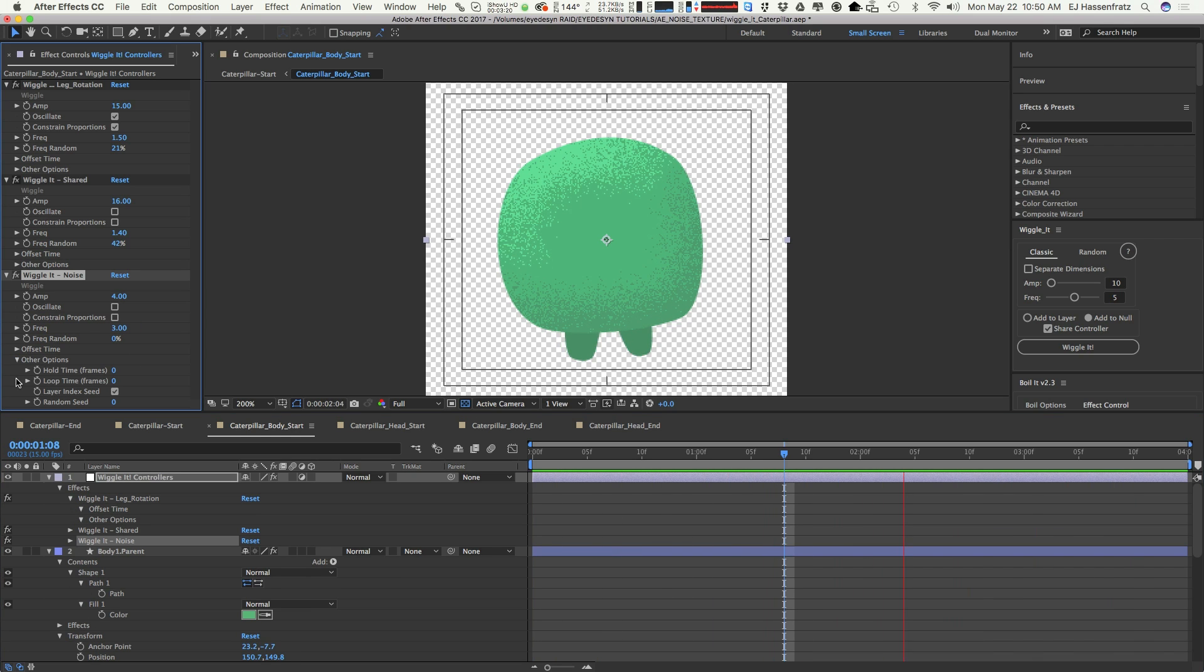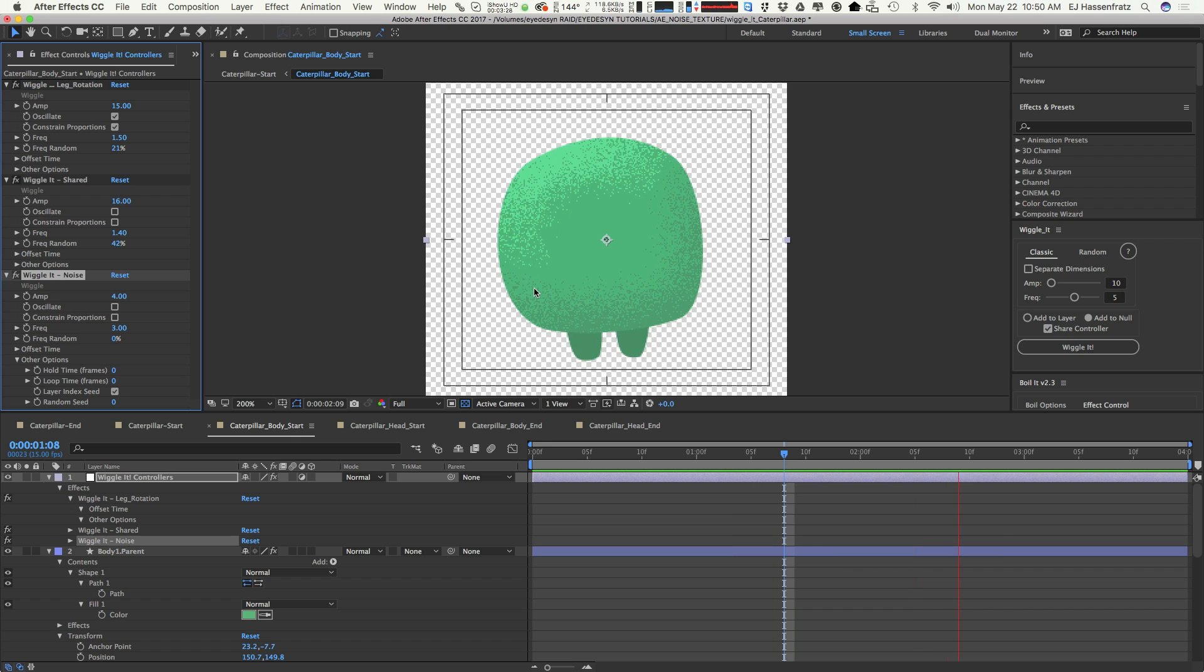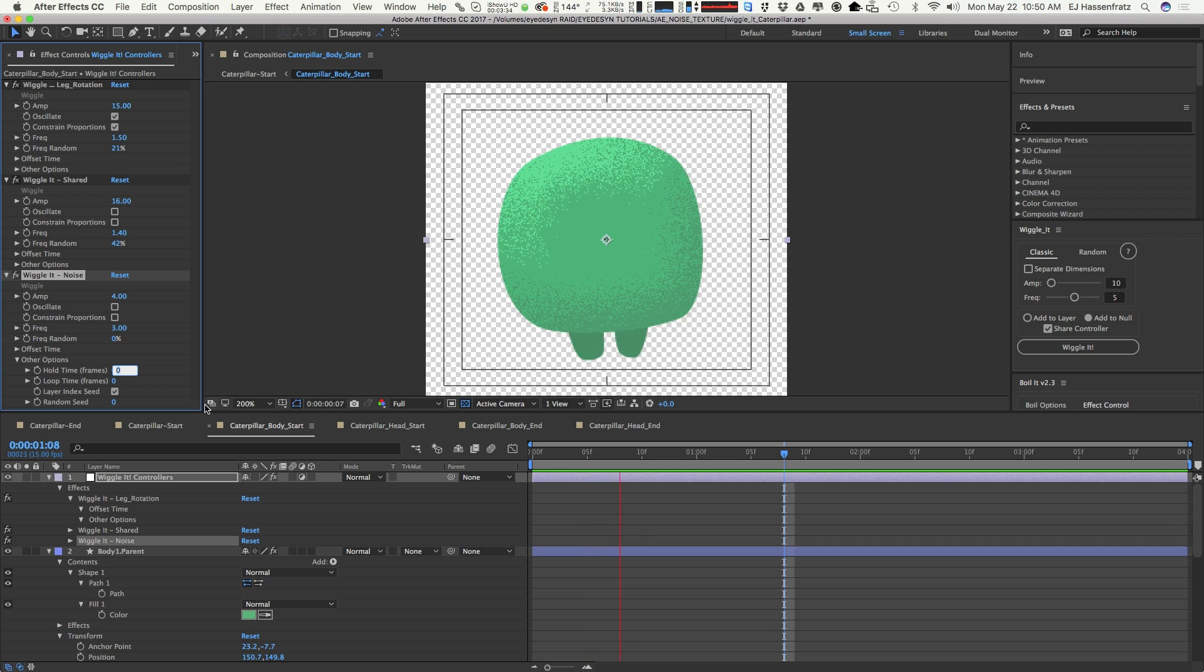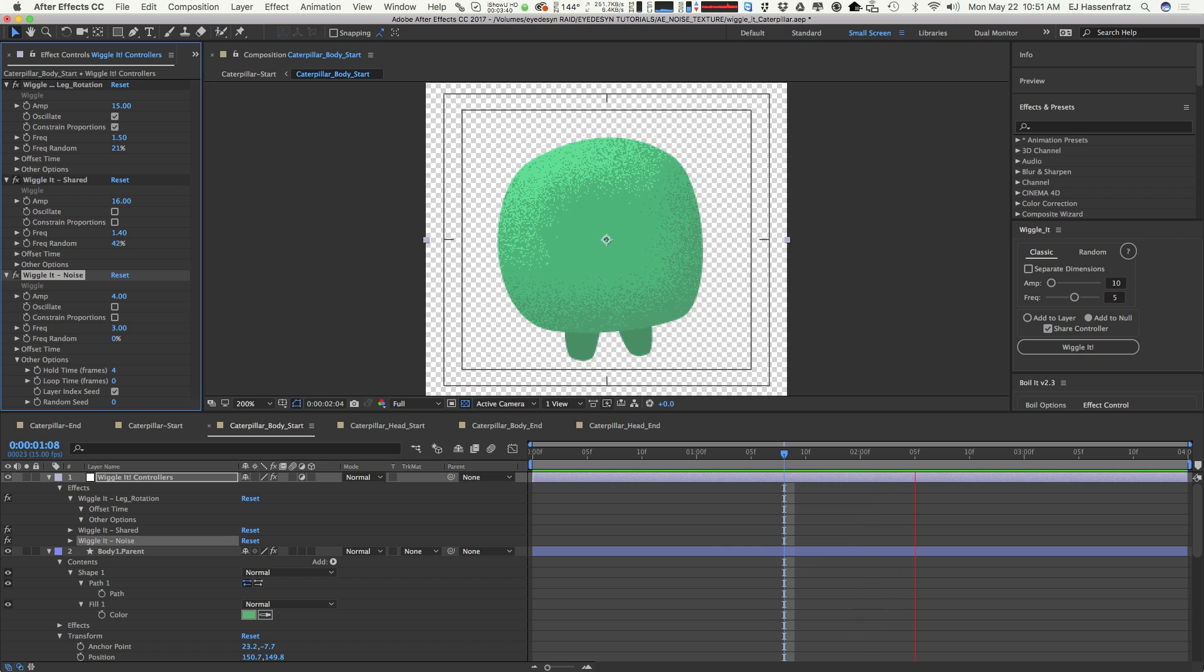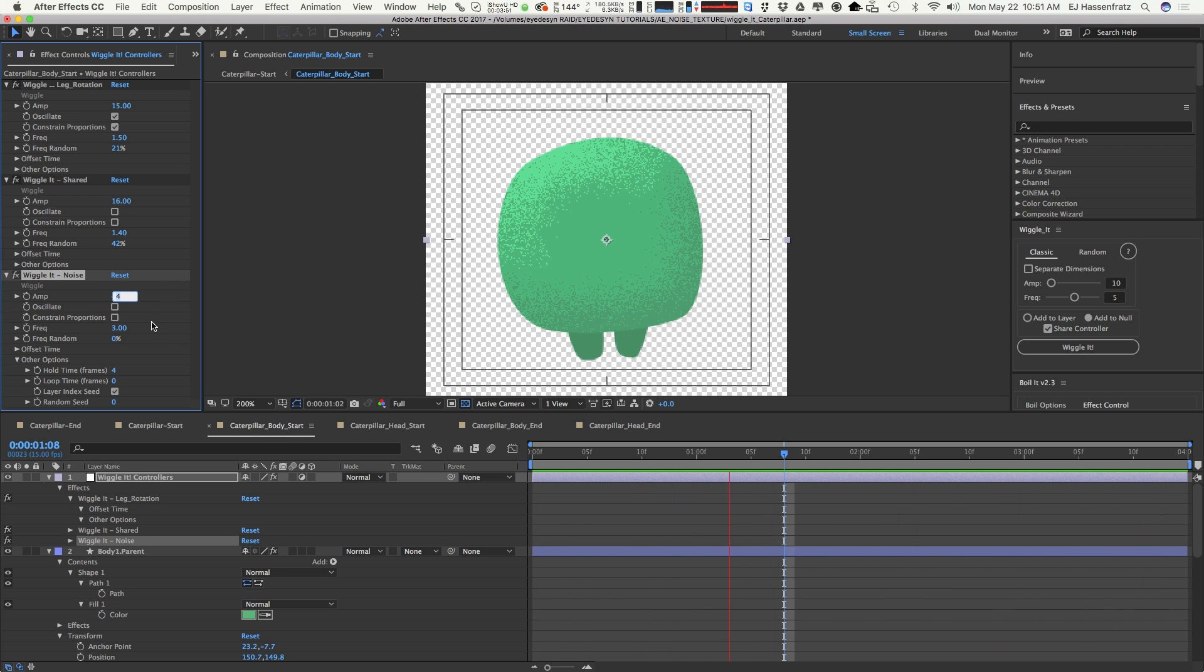Maybe the frequency of 5 is a little bit too much, so maybe we'll do 3. The great thing about Wiggle It is you can actually introduce some posterized time or hold time, so it's not just so frenetic. It's kind of making me nervous, giving me the heebie-jeebies, it's just going too far. So we can introduce some posterized time, and you can see that it's a little bit less frenetic and it looks like some kind of animated noise.